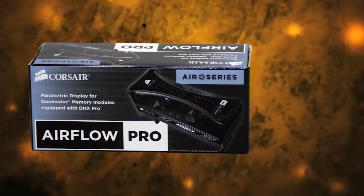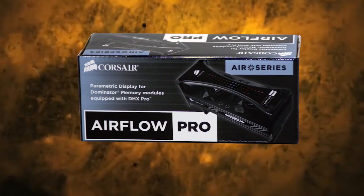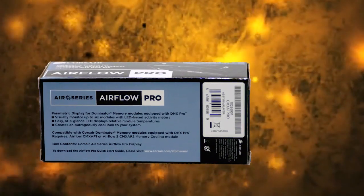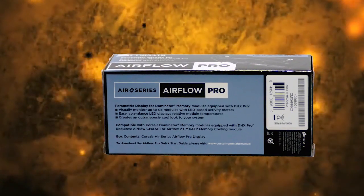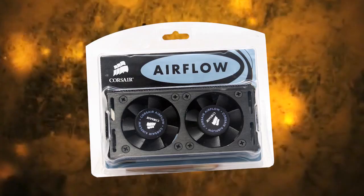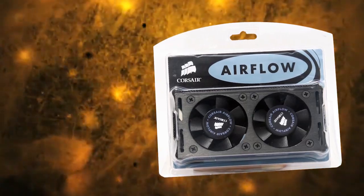Welcome to another edition of Legit Reviews on Video. Corsair is well known for their innovative memory cooling designs and was one of the first in the market with specialized memory air cooling systems.